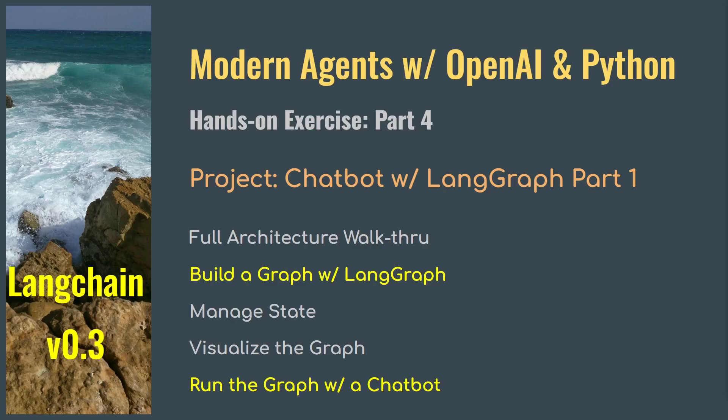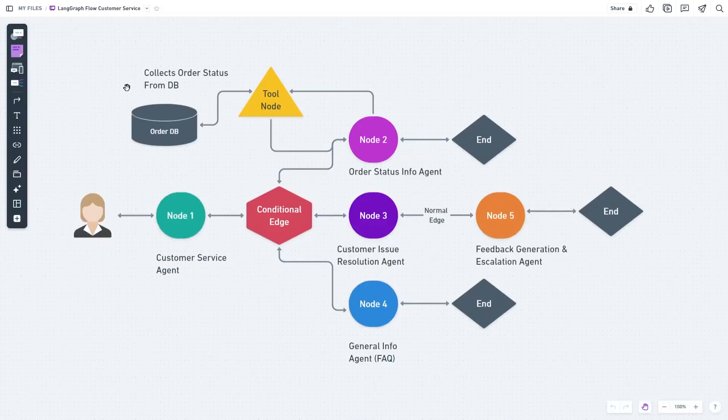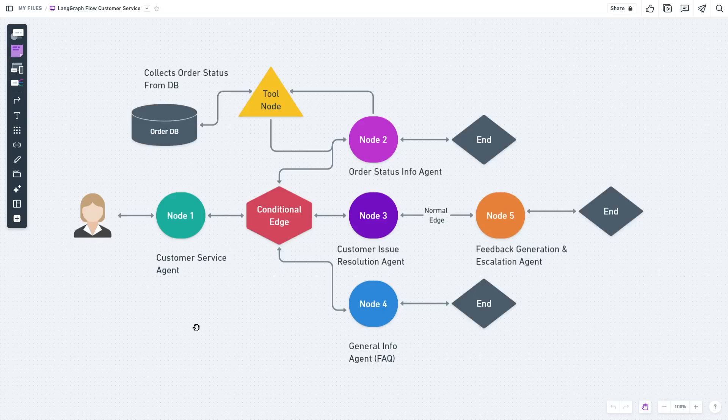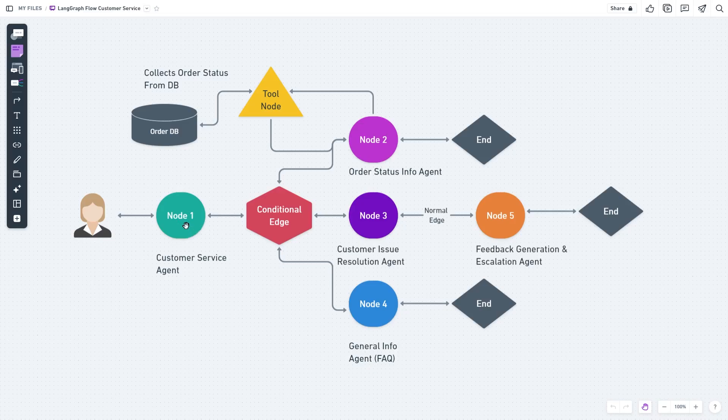This is what a LangGraph workflow should look like. Every agent or function is called a node, and there are edges that connect the nodes. There could be two types of edges: one conditional edge and the other is a normal edge.